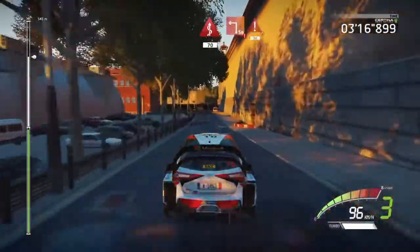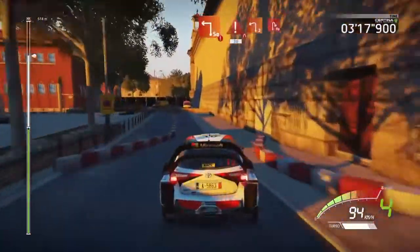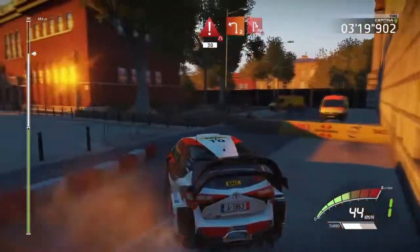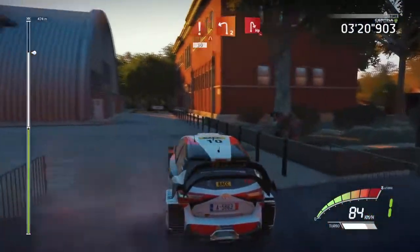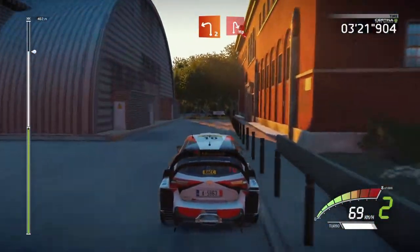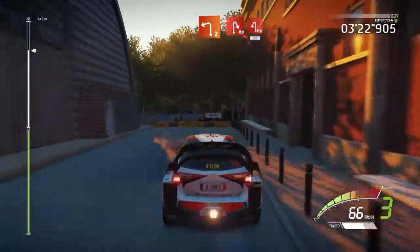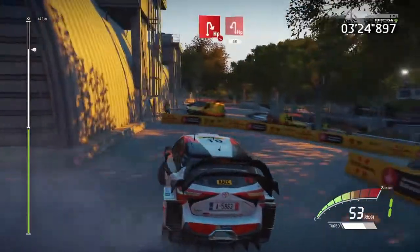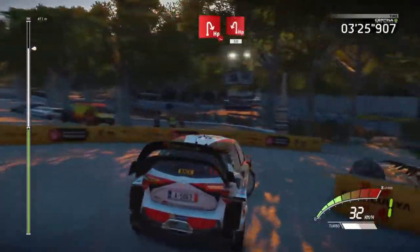Danger, square left, keep it, narrows, 30, caution, brake, left 2, short, it's a hair pit right, off camber, narrows, and hair pit left, 50.